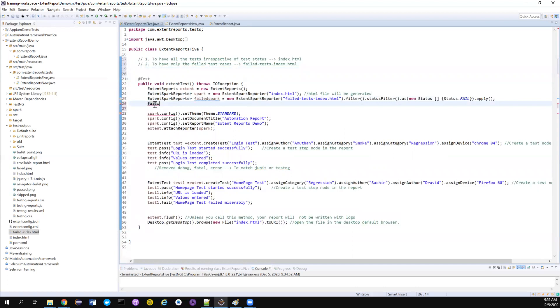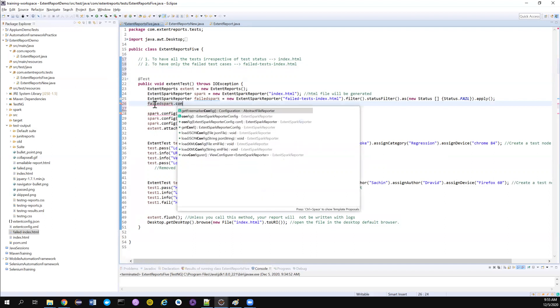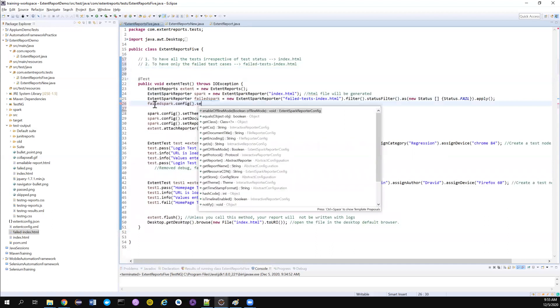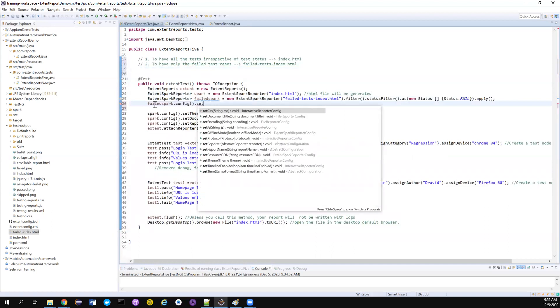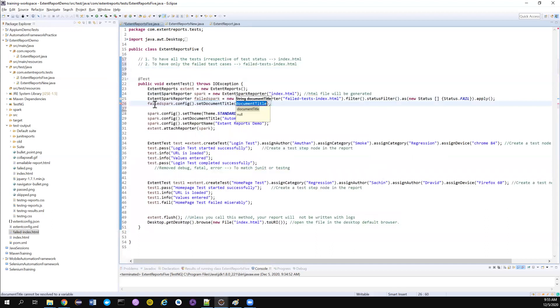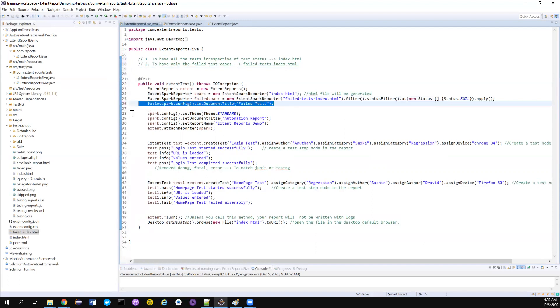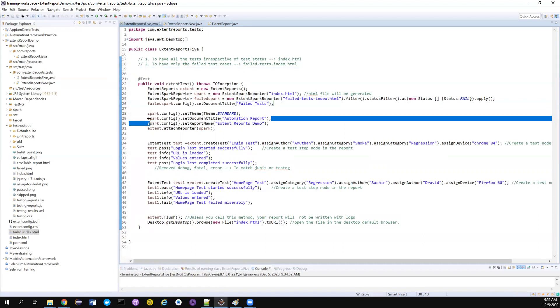I can also apply some configs for this. So failedConfig, failSpark.config. I just want to set just the document title. I don't want to set anything else. It will be the default. Failed tests. Something like this. I'm not setting the theme because by default it will be standard theme. So I don't bother about my report name for now. If you want, you can change them as well.